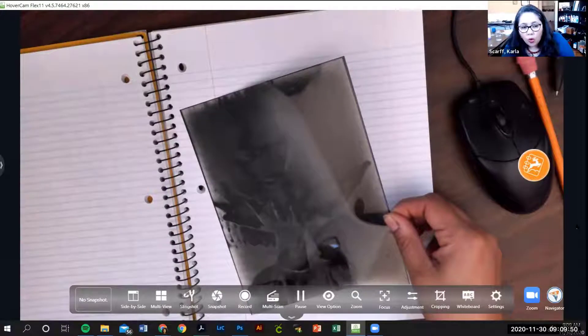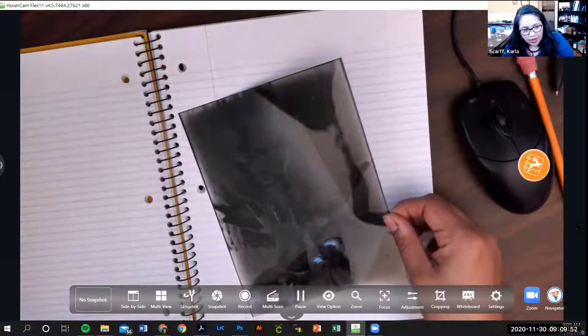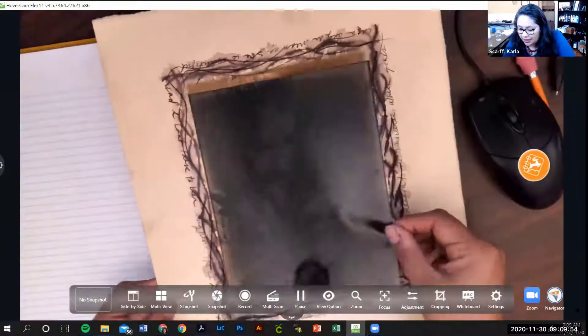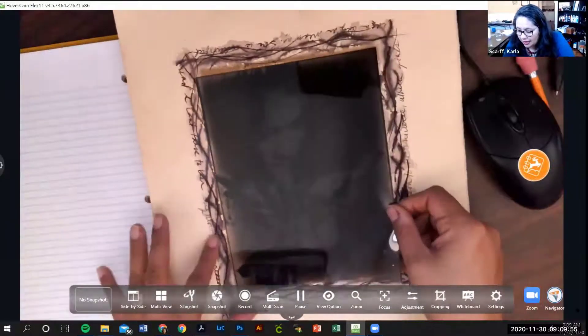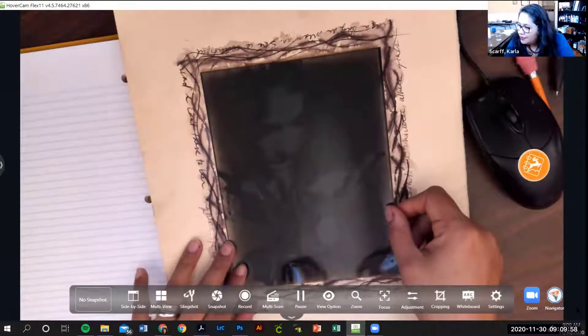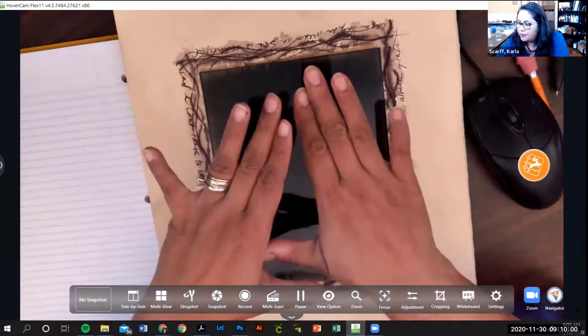You're going to lay it on top like this. You're going to go out in the sunlight and put the negative on top.